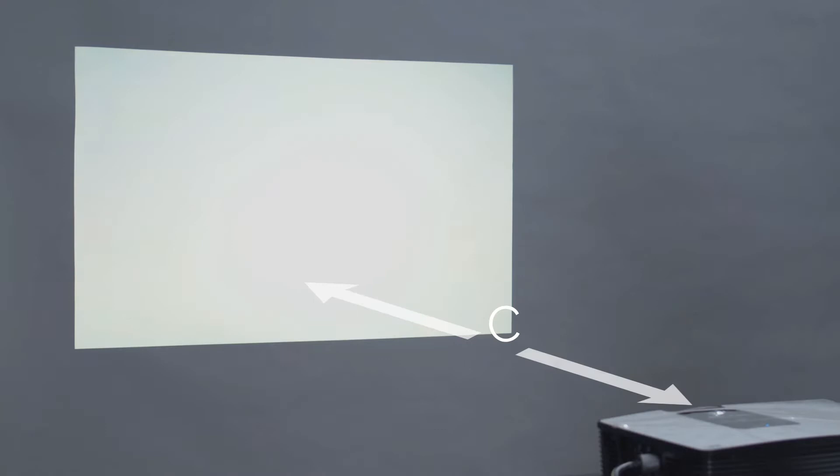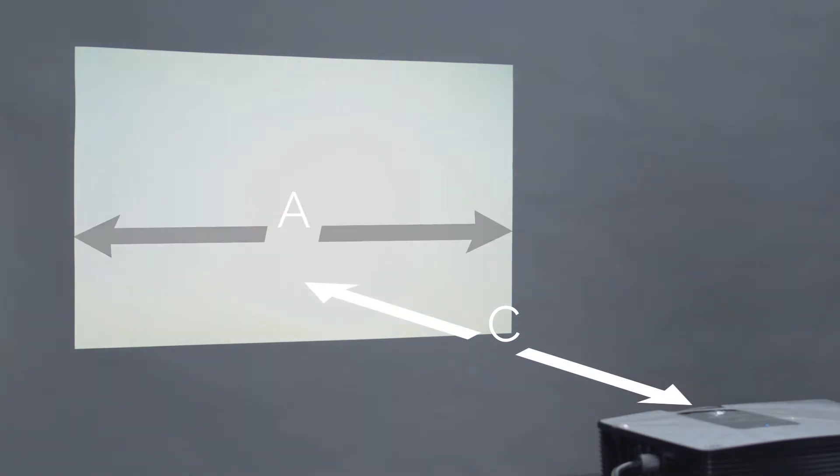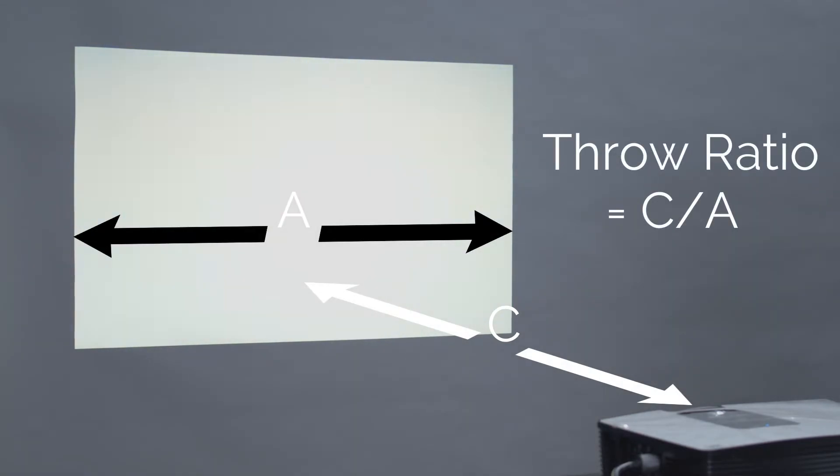This parameter is defined as relation between the distance to the lens and size of the screen. The smaller the throw ratio, the bigger the picture for a given distance.